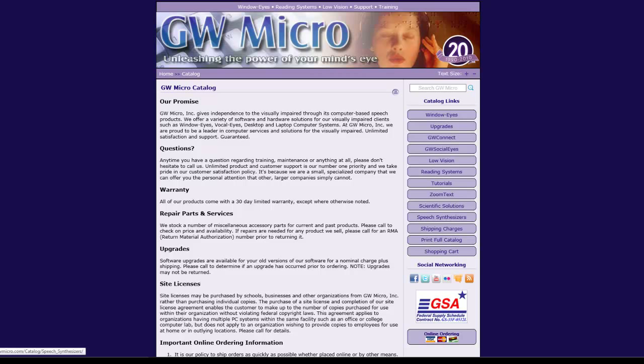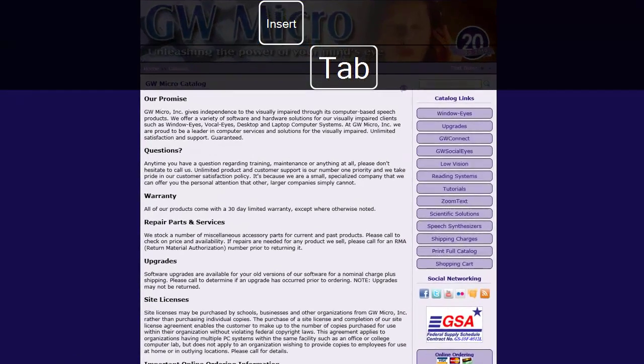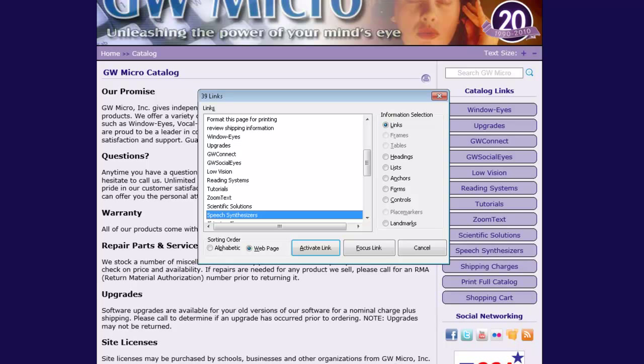On the main catalog web page, you need to activate the Speech Synthesizers link. I will display a list of all of the links on the page using the WindowWise page navigation dialog, which is accessible by pressing Insert Tab. If your focus is not initially on the Speech Synthesizers link, use your up and down arrow keys or first letter navigation to select this link in the list. Once this link is selected, press Enter to activate the link.